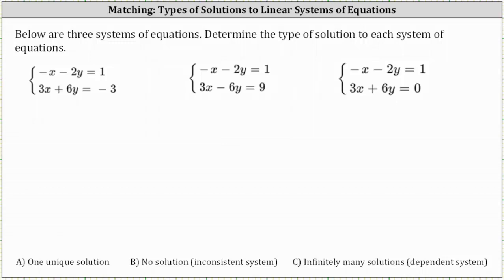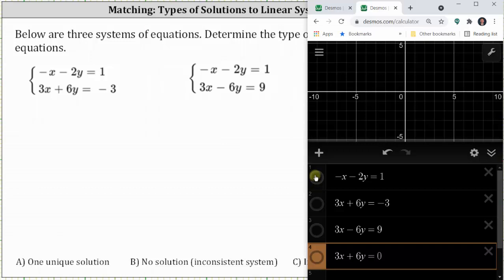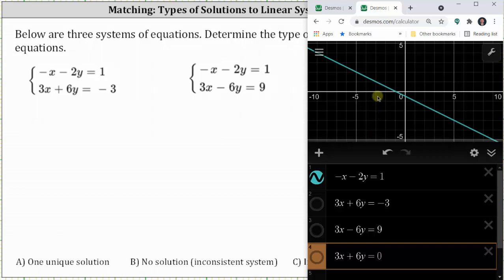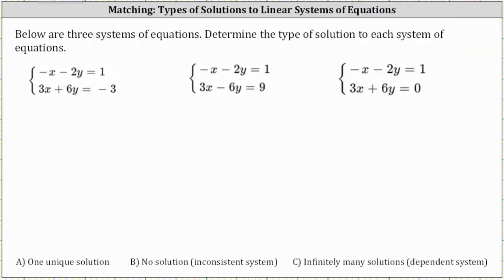Let's begin by graphing the first system on the coordinate plane. Here is the graph of negative x minus two y equals one, and here's the graph of the second equation, three x plus six y equals negative three. Notice how the two lines are on top of each other — they coincide — which means they have an infinite number of points in common, and therefore the system has infinitely many solutions. So the first system is C, infinitely many solutions.